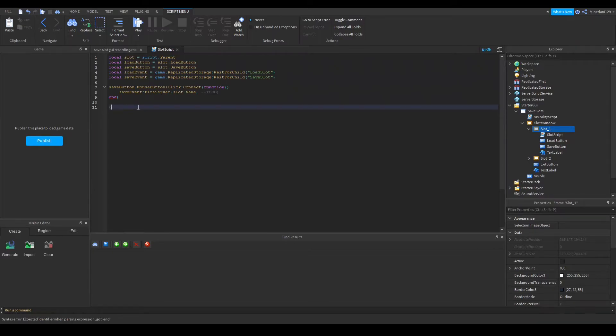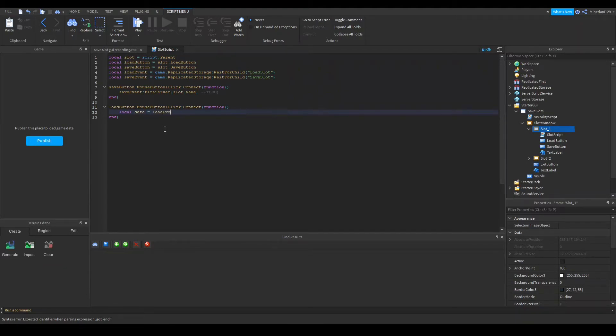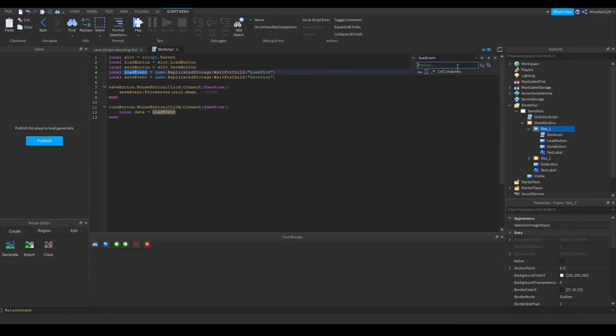I'm just going to move on to my load buttons and I'm going to connect that to a function. Inside this function I'm actually going to make a variable called data and set that equal to the load event and the load event is technically a remote function.